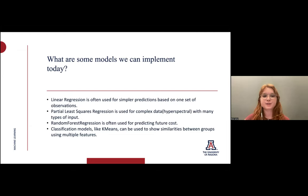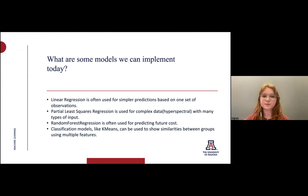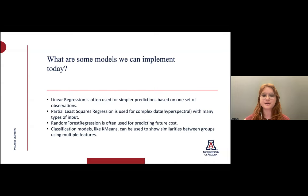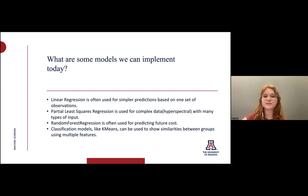Linear regression is often used for simpler predictions based on one set of observations. Partial least squares regression is used for complex data that can be hyperspectral with many types of input. Random forest regression is used for predicting numerical outcomes like future costs. And finally, we're going to do a classification model — K-means — which is used to show similarities between groups using multiple features.